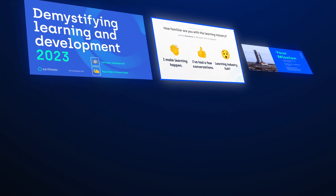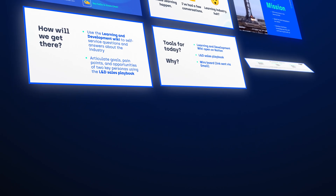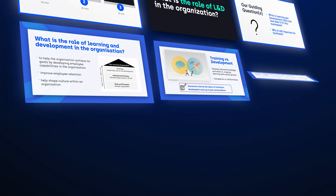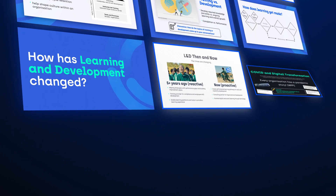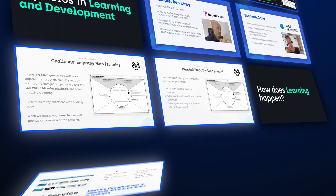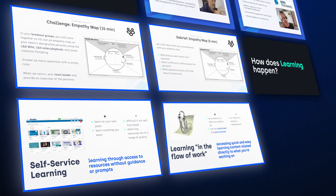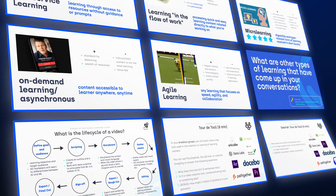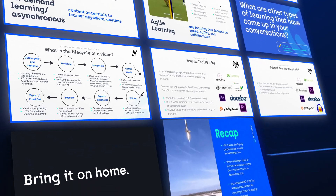Let's look at an example and walk you through that process of creating a video. Here is a presentation deck from our workshop for internal training about the role of learning and development in a company. We can see there's a whole range of topics covered, from what is learning and development to an overview of how learning happens. It has a variety of visual layouts, images on screen, videos, and other media assets.